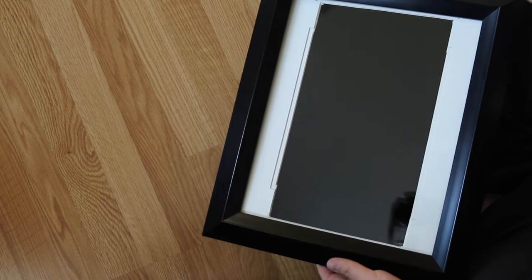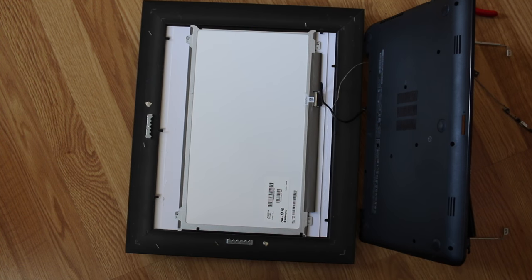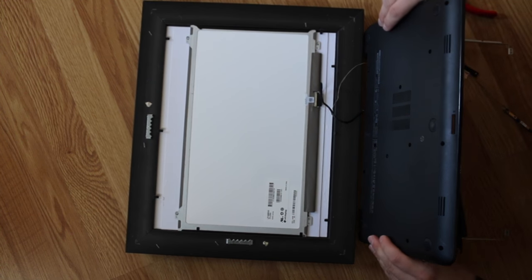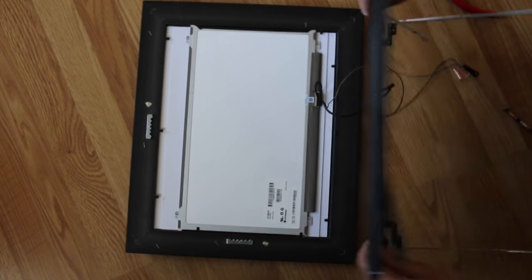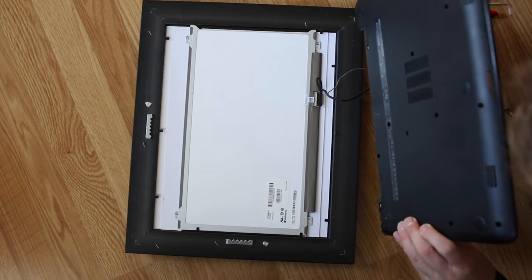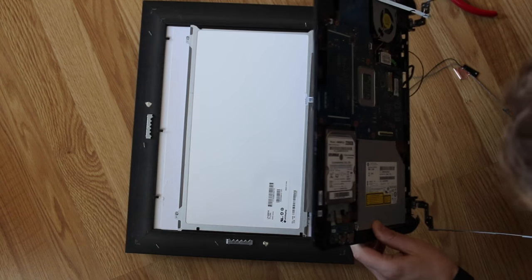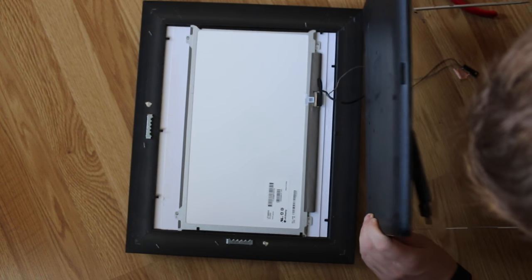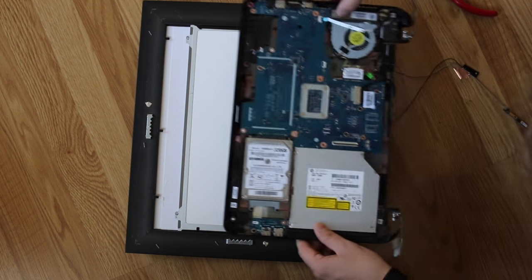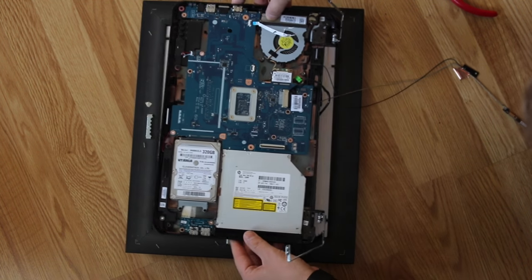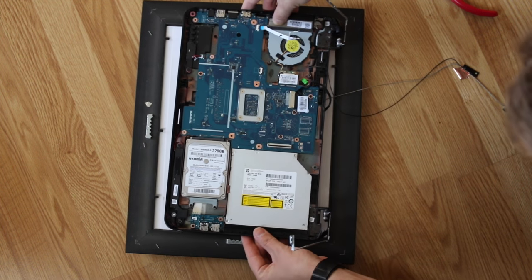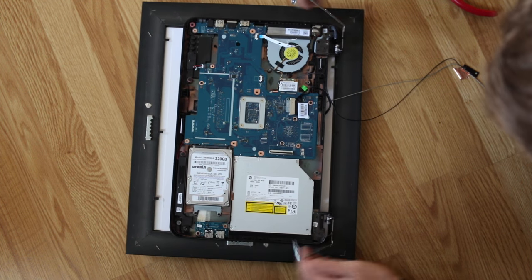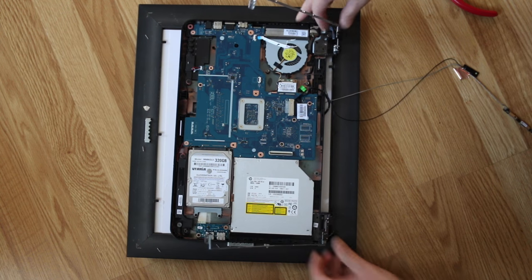So there we go. I'm going to keep the bottom plastic on to be used as a shield between the screen and all the electronics, but I'm just going to place it over here. And these are the hinges for the actual screen.